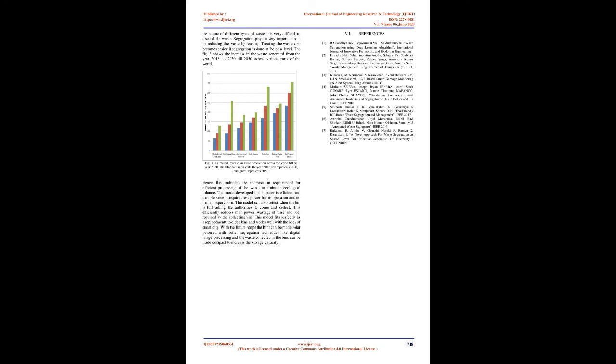Figure 3: Estimated increase in waste production across the world till the year 2050. The blue data represents the year 2016, red represents 2030, and green represents 2050. Hence this indicates the increase in requirement for efficient processing of the waste to maintain ecological balance. The model developed in this paper is efficient and durable since it requires less power for its operation and no human supervision. The model can also detect when the bin is full asking the authorities to come and collect. This efficiently reduces manpower, wastage of time and fuel required by the collecting van. This model fits perfectly as a replacement to older bins and works well with the idea of smart city. With the future scope the bins can be made solar powered with better segregation techniques like digital image processing and the waste collected in the bins can be made compact to increase the storage capacity.